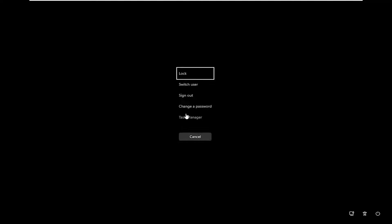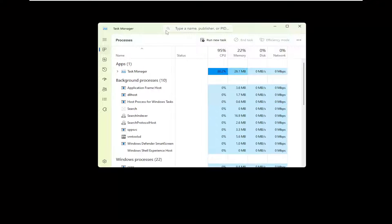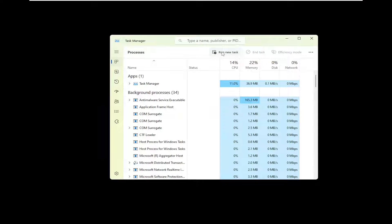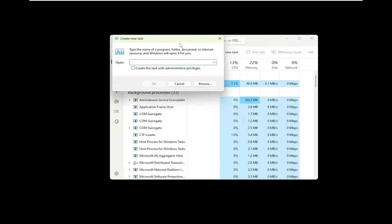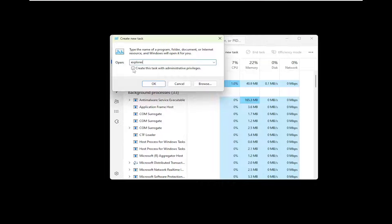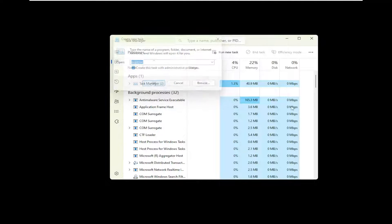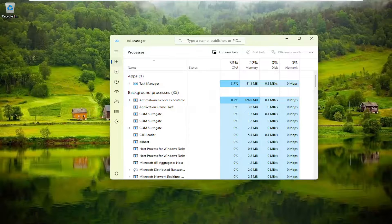All you have to do is tap Ctrl Alt Delete on your keyboard, then select Task Manager. Select Run New Task, then type in Explorer. Checkmark where it says create this task with administrative privileges, then select OK.